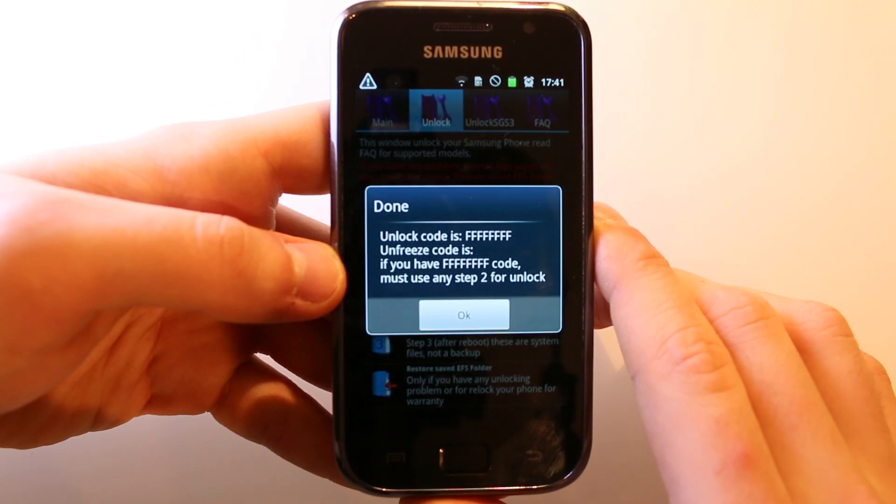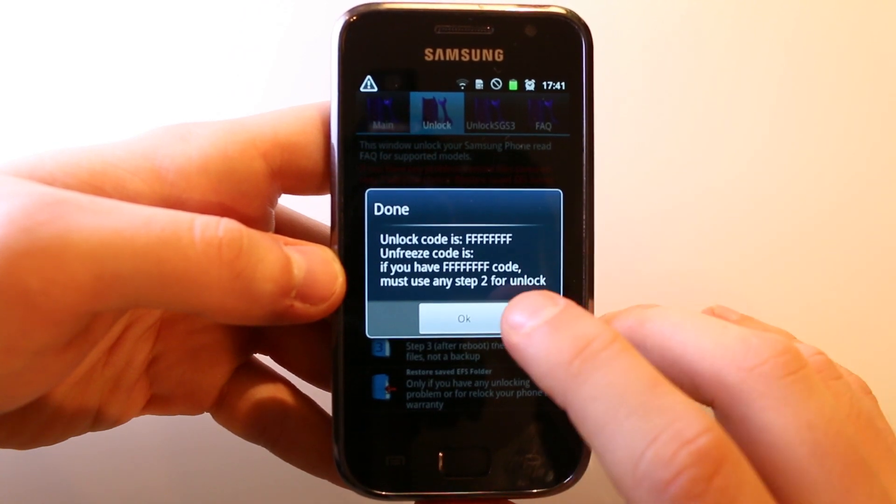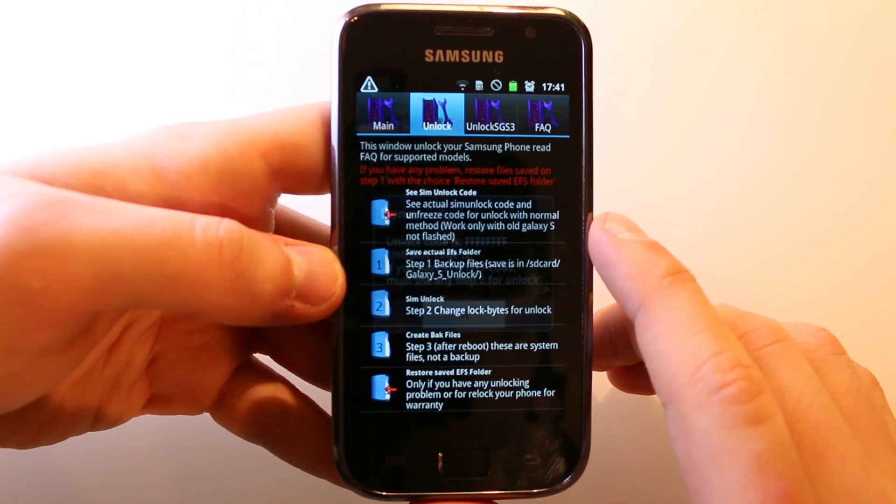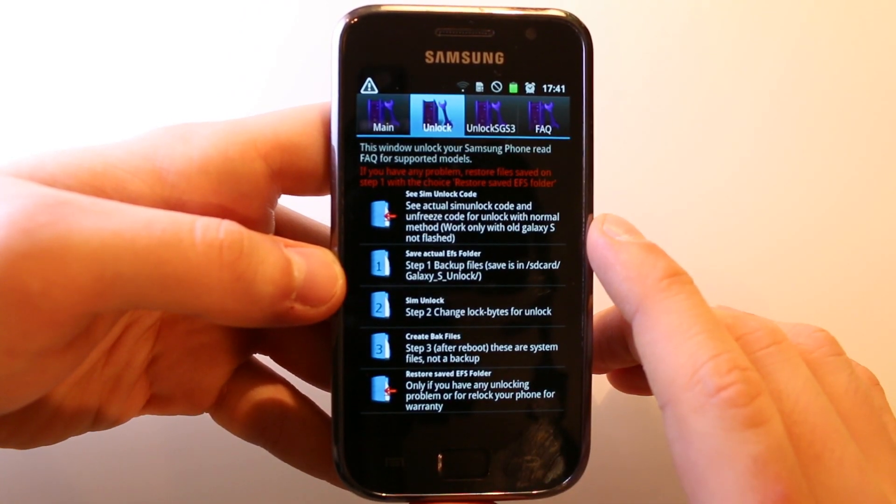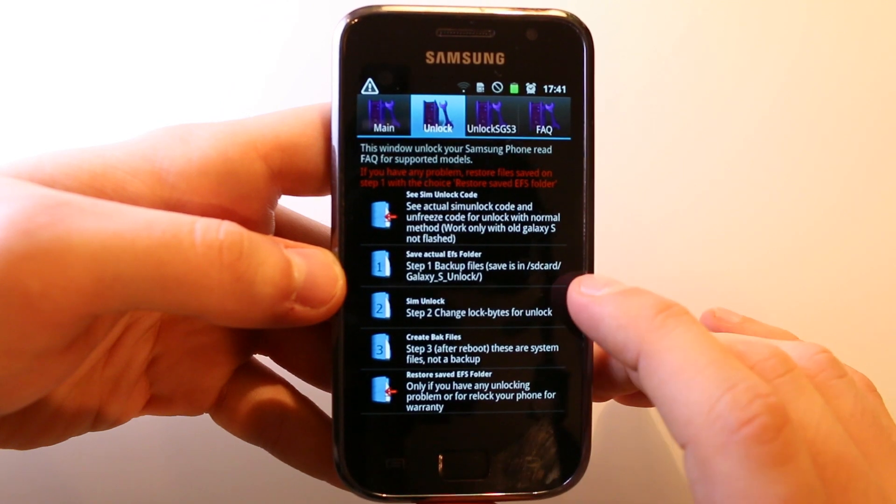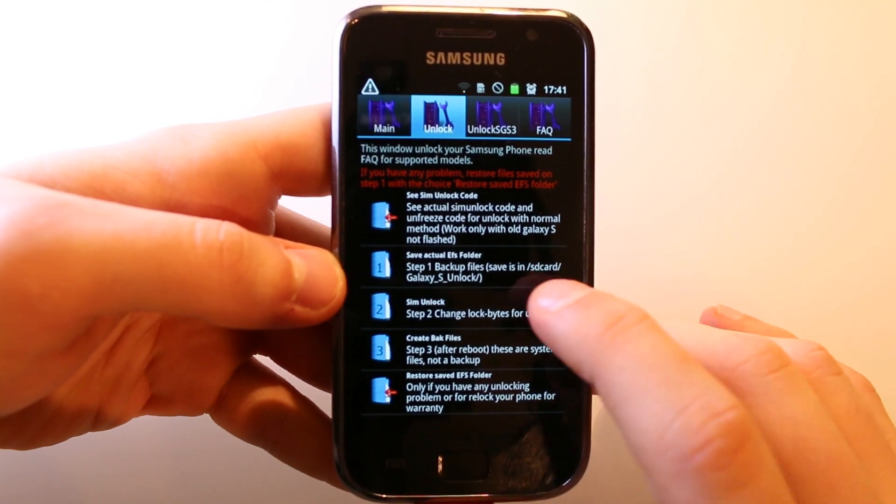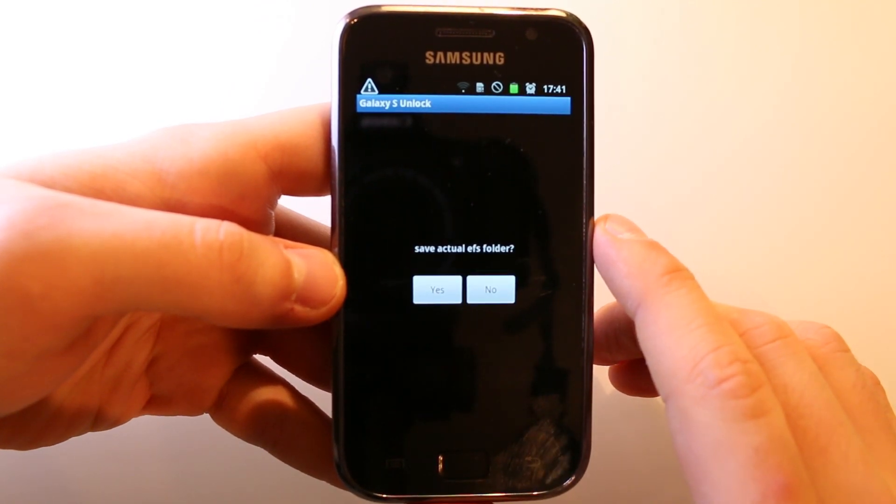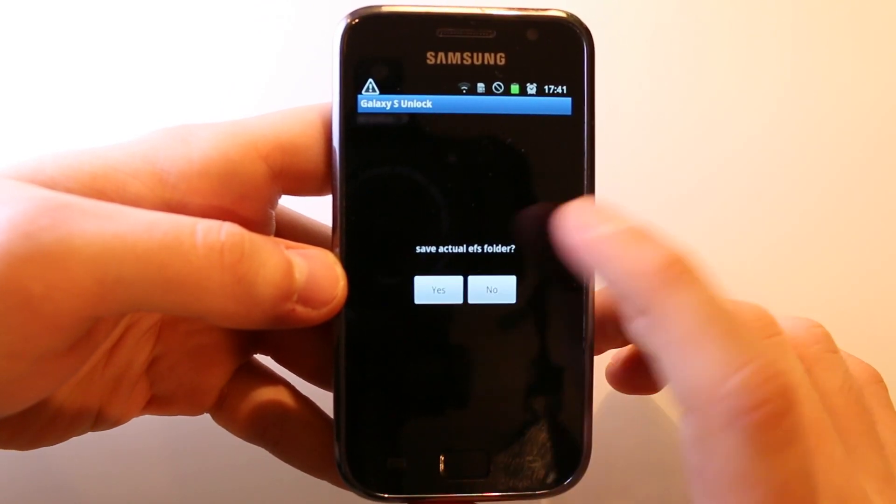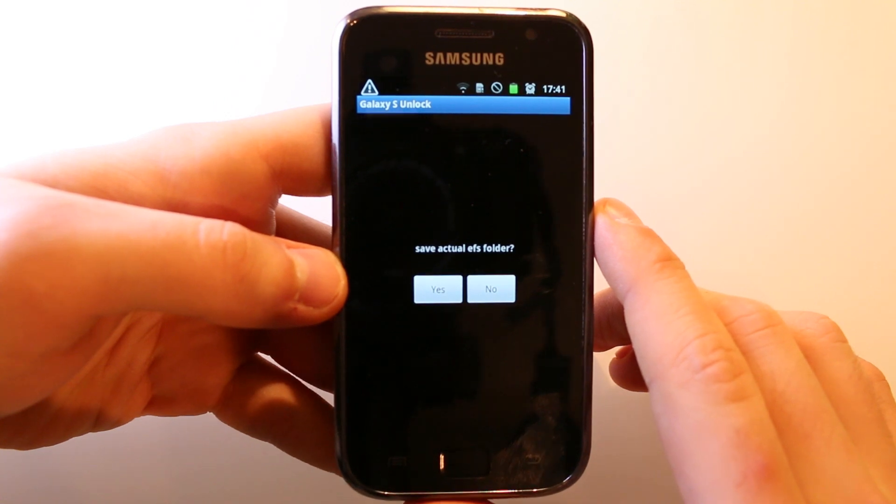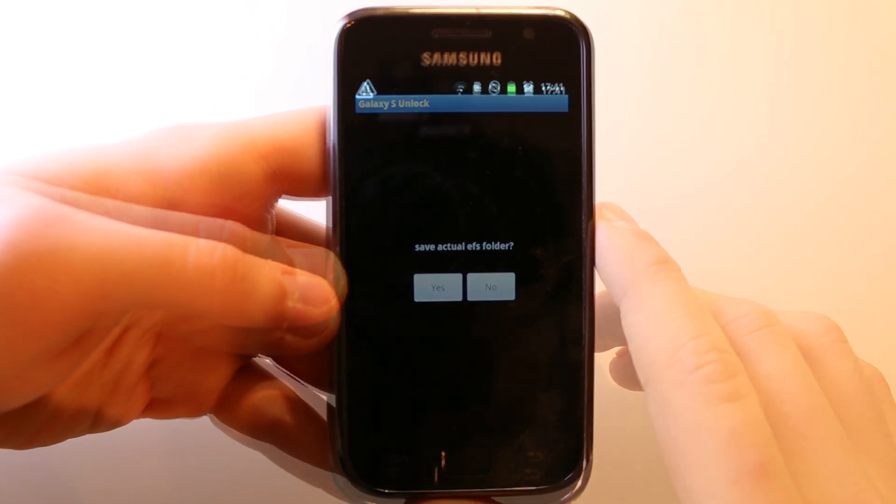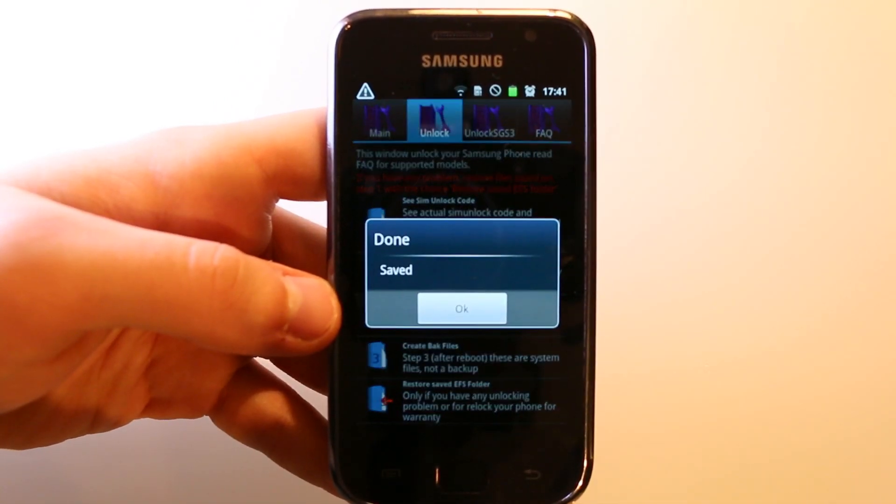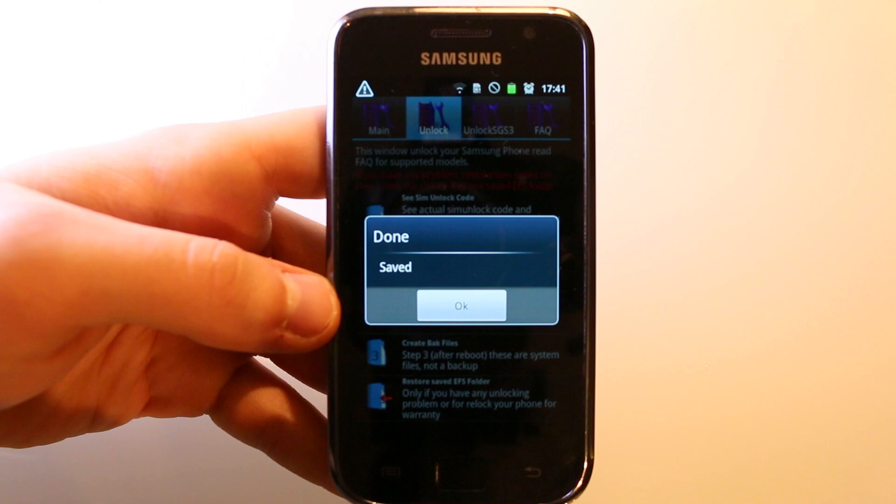If it found the unlock code then it is good and you can enter it. If you get FFFFF like me, you have to do the second step. But before you do the second step, make sure that you do a backup at the first step. Just go to save actual EFS folder and hit the yes button.